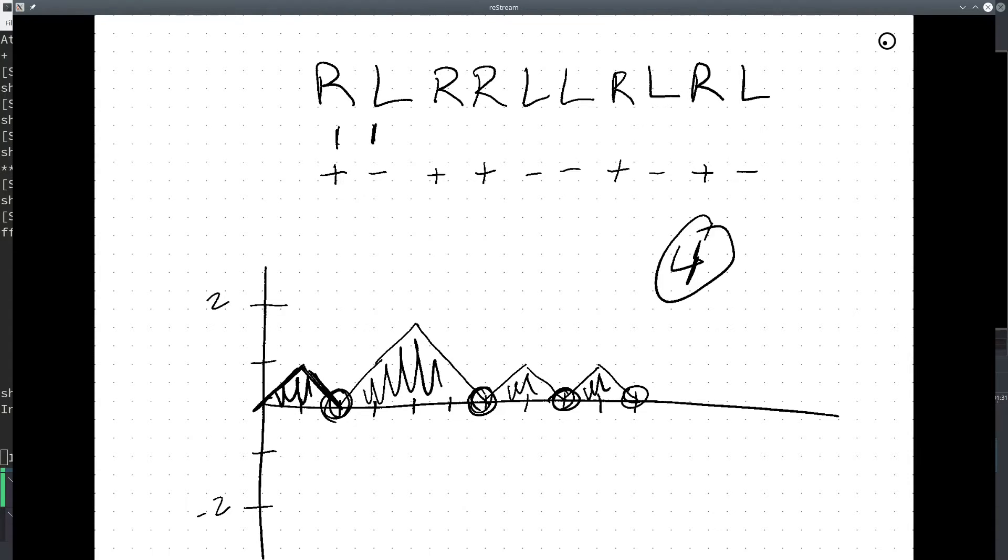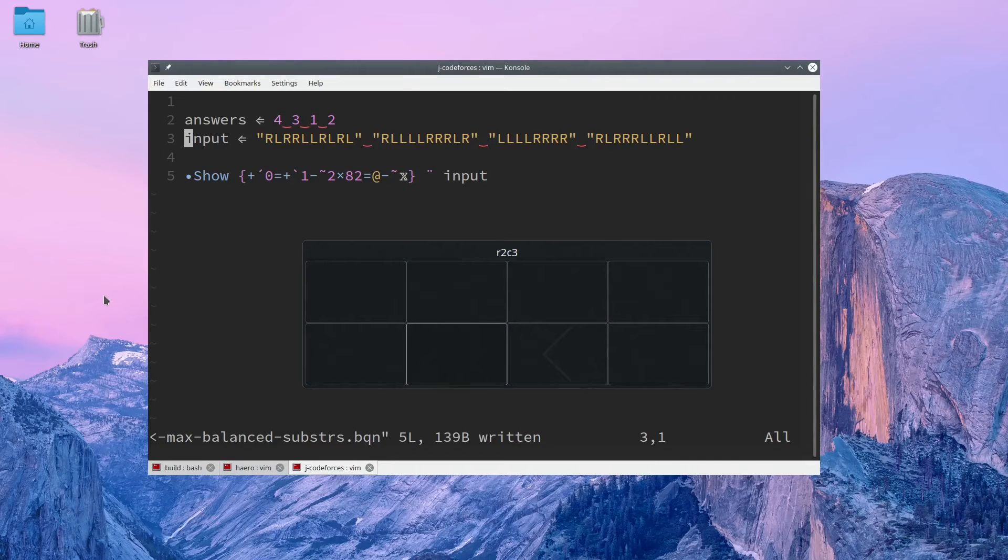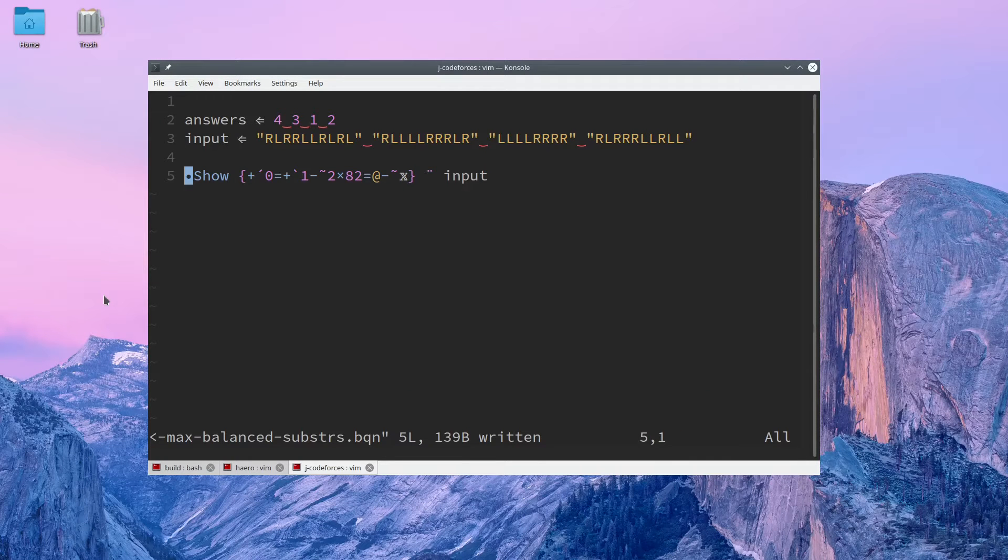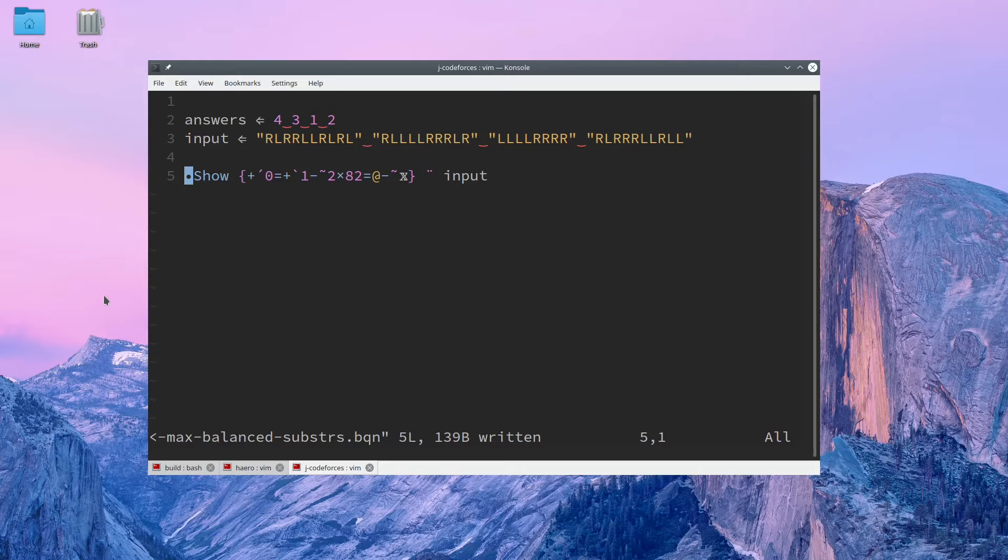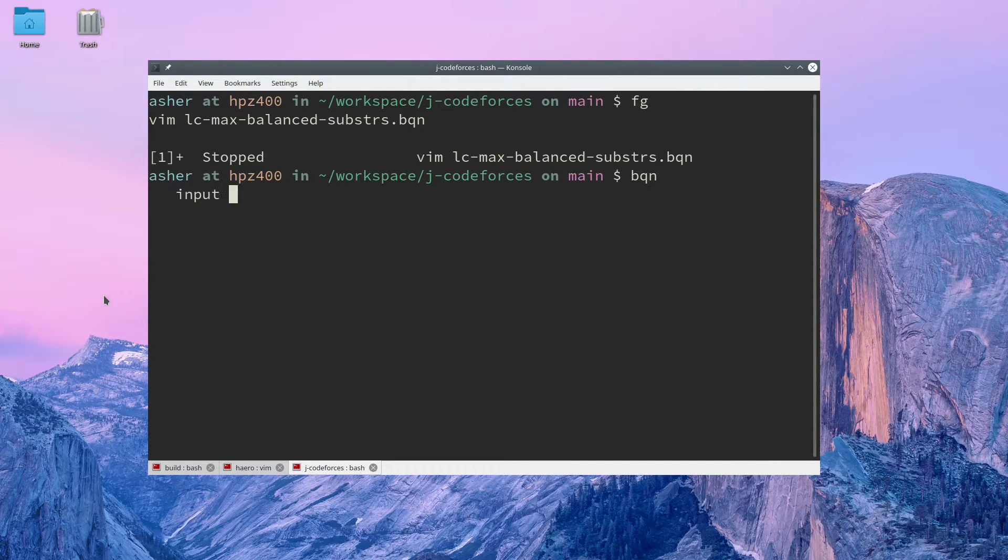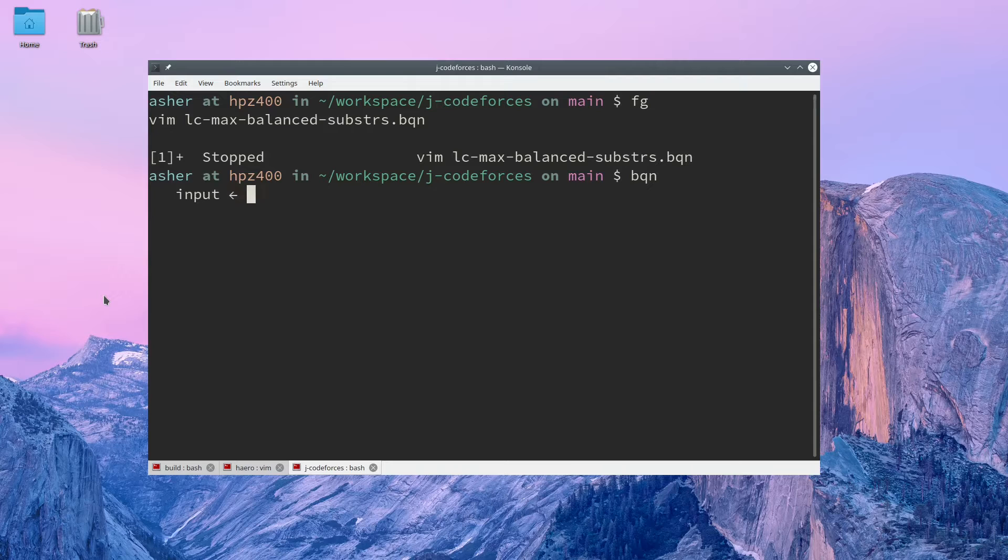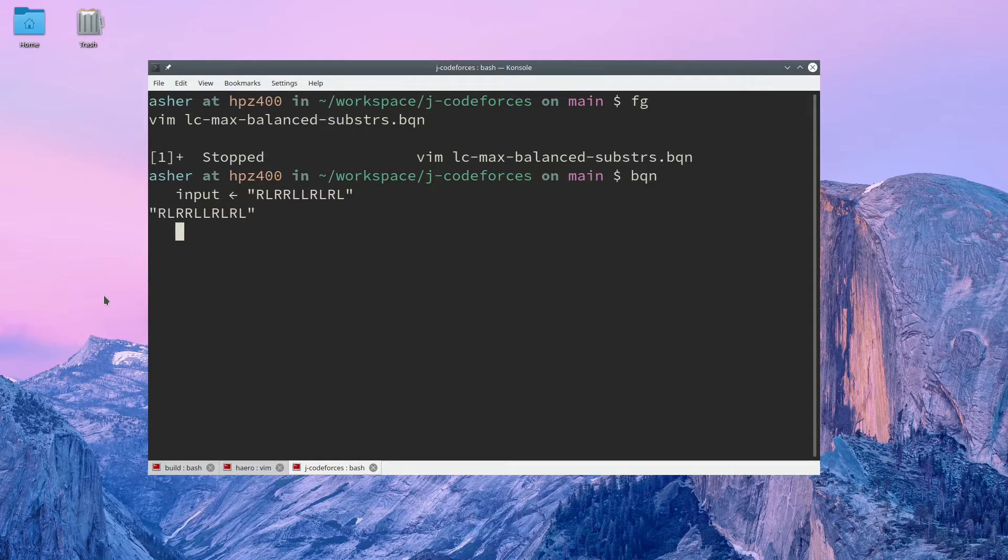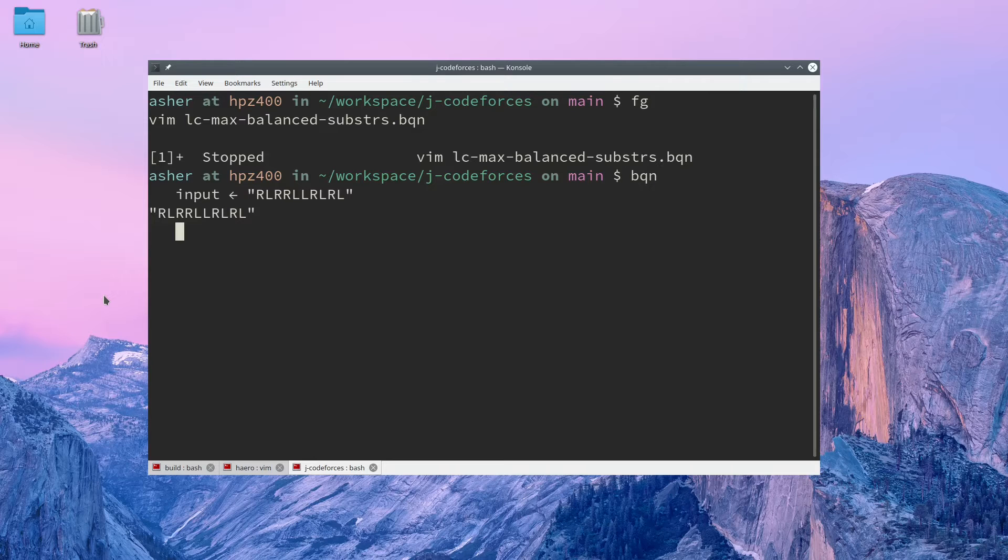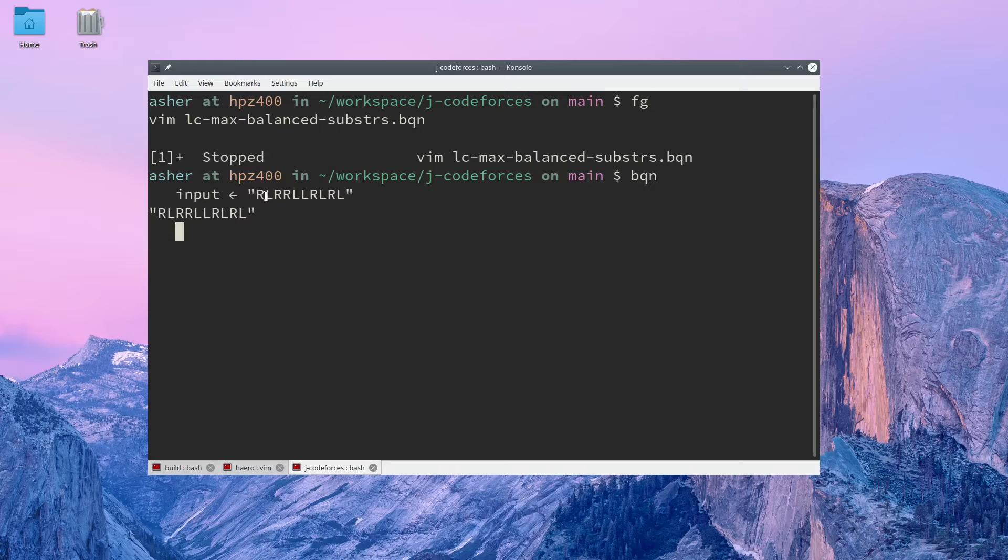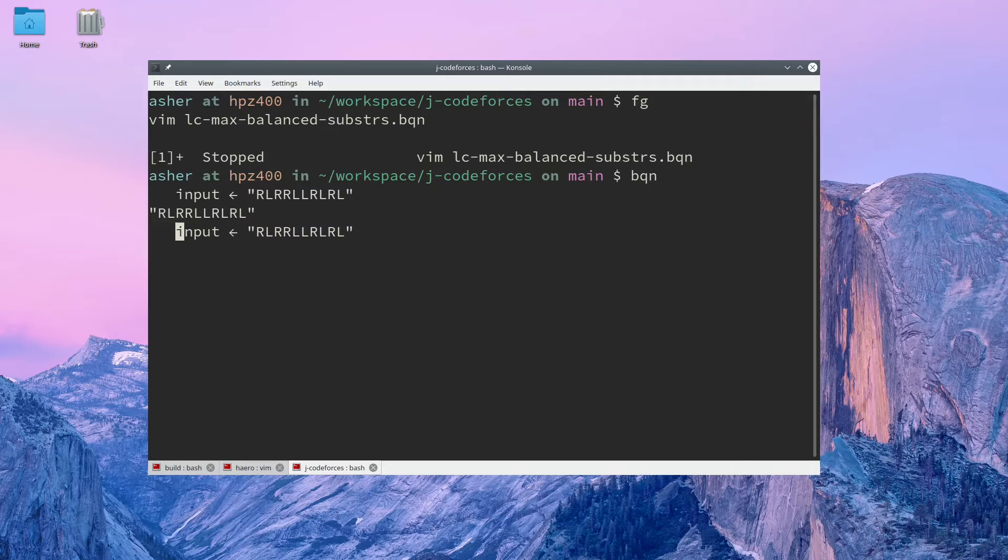Let's jump right into the BQN solution. I have the solution up here, and it can be broken down into three or so steps. So let's pull up the BQN interpreter. Let's set our input to be this. As a first step, I would like to switch out all the R's for ones and all the L's for negative ones. So to start, we can just subtract the null character.